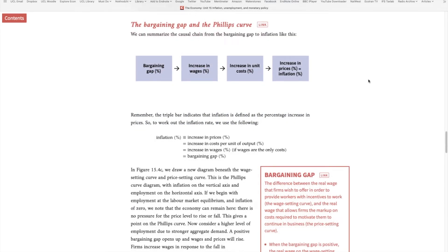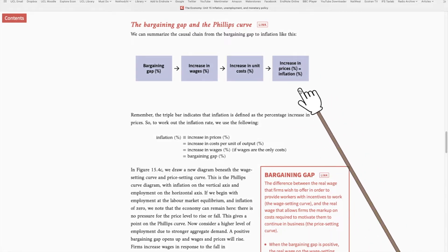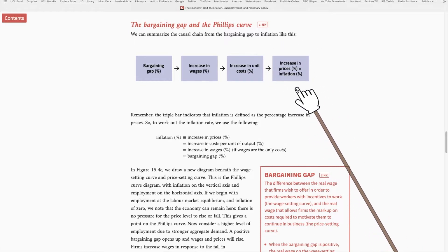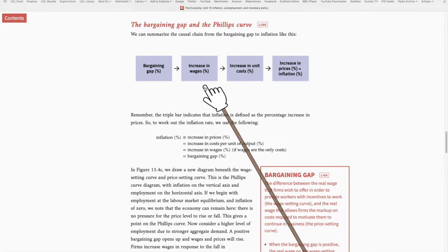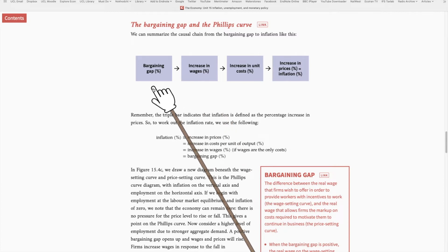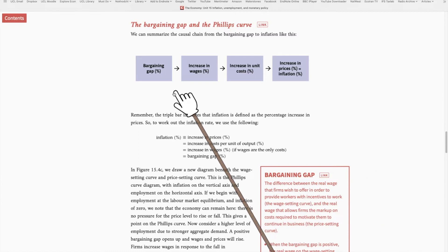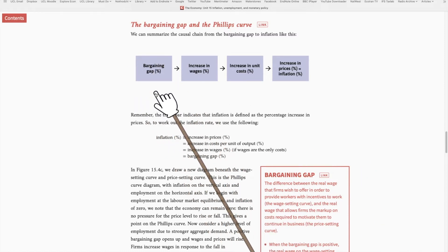This conceptual graph captures the process that leads to inflation — the causal chain that generates inflation. We covered each of these boxes separately in some of the units discussed so far. Starting backward: inflation happens when firms decide to increase the price of goods and services. They do this when they encounter an increase in their cost of production, and one element that increases that cost is an increase in wages. What drives the increase in wages? A bargaining gap — that kicks off this whole causal chain. To understand this, we need to look at the price-setting and wage-setting curves that capture the whole economy at the aggregate level.